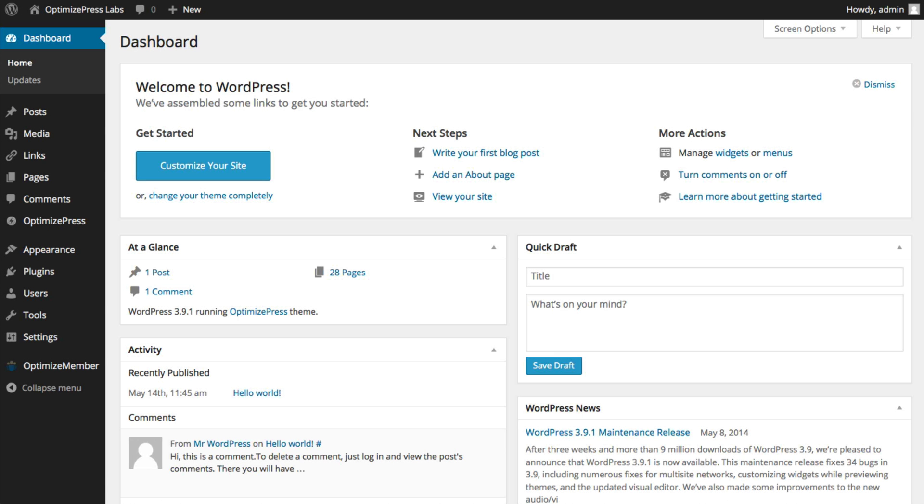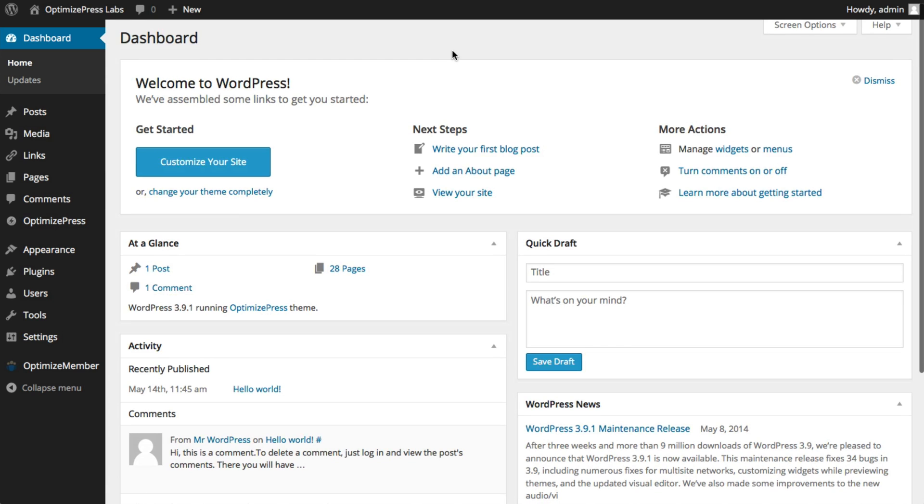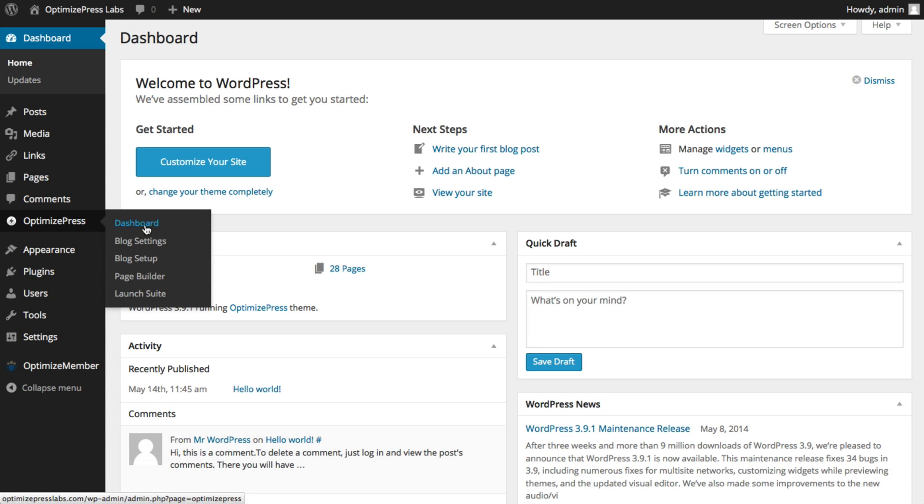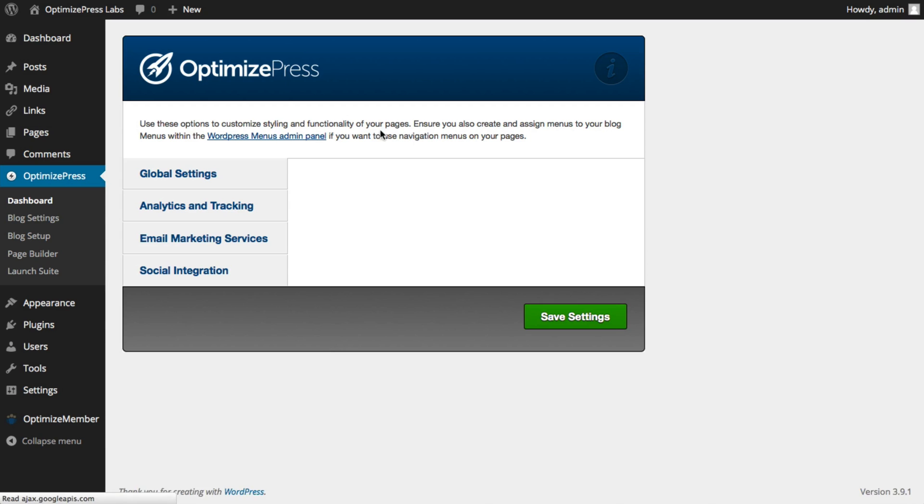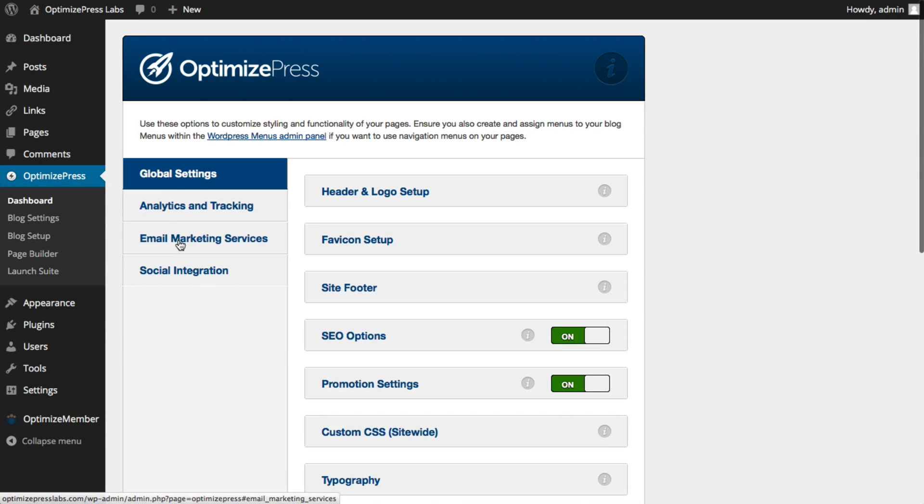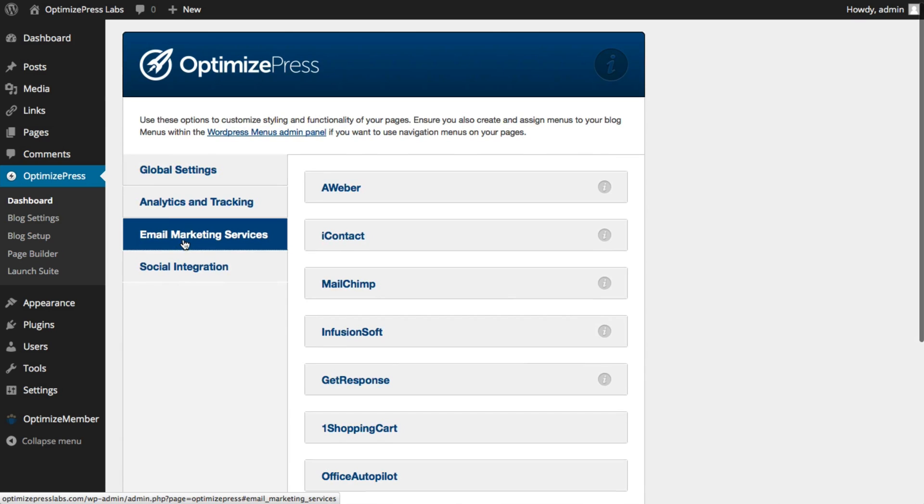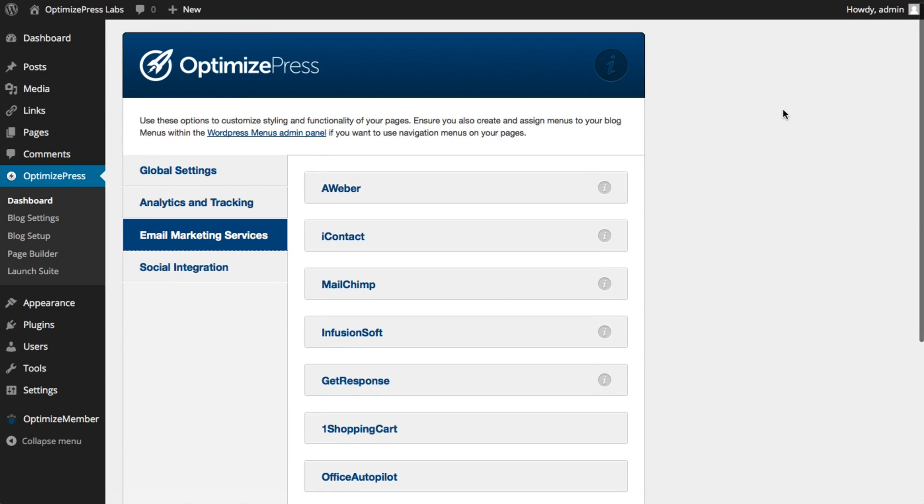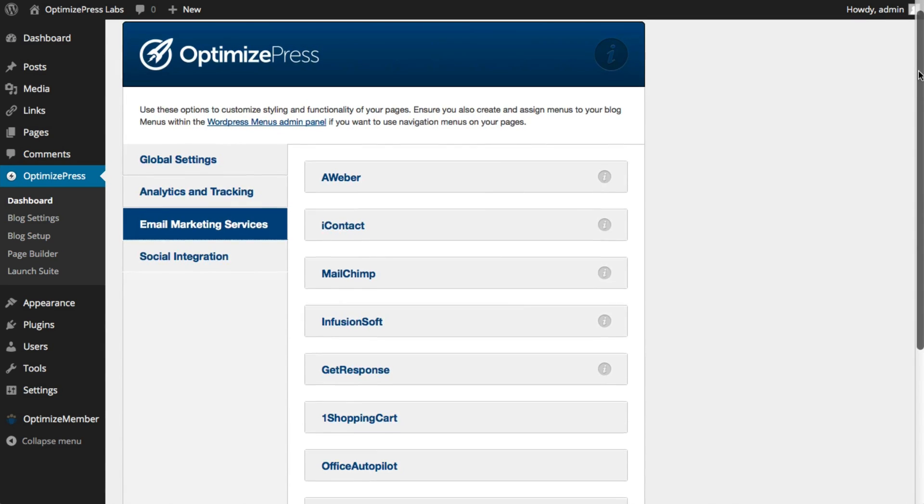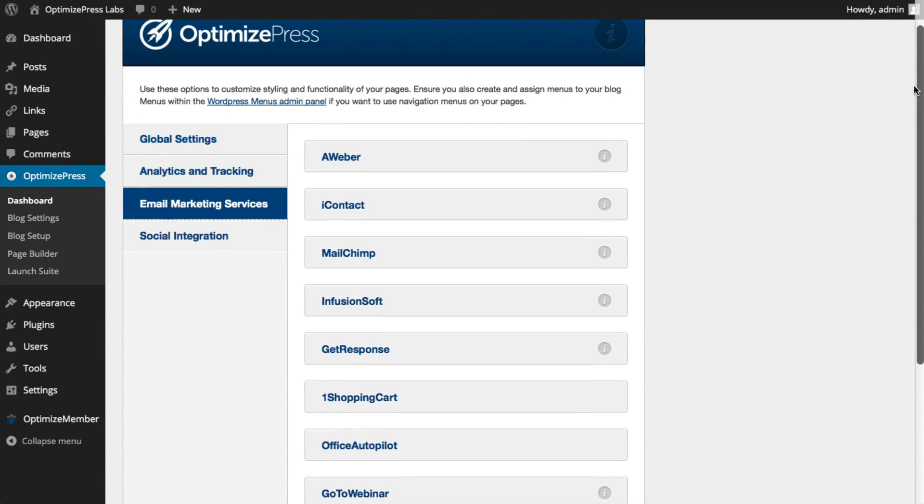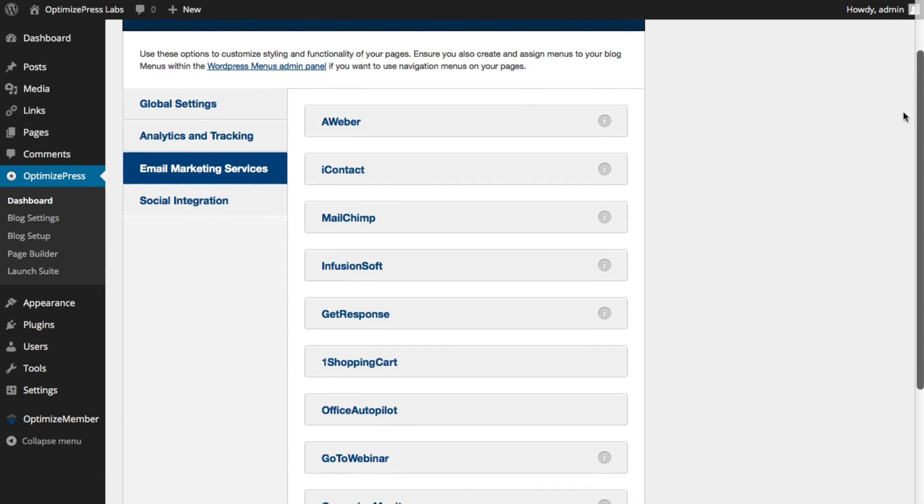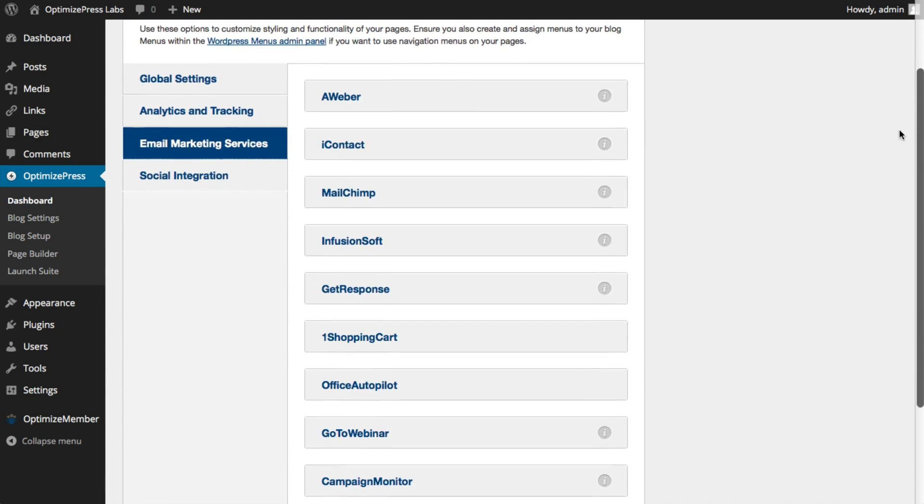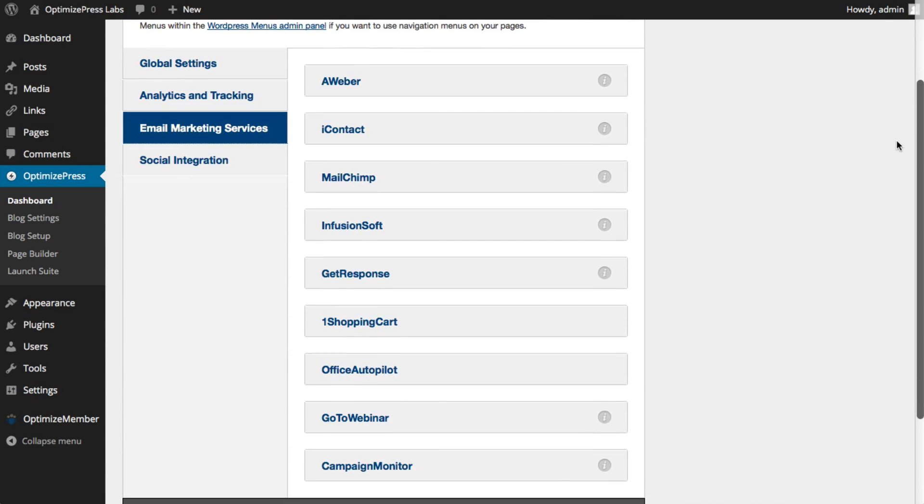The first thing we need to do once we have OptimizePress installed is set up our autoresponder integrations. So we'll go to OptimizePress and we'll click on the dashboard option and we're going to click on email marketing services. As you can see on the screen we have a range of different email marketing providers and we integrate with all of the leading providers in the market.